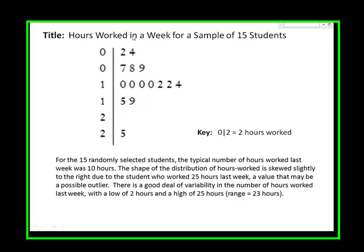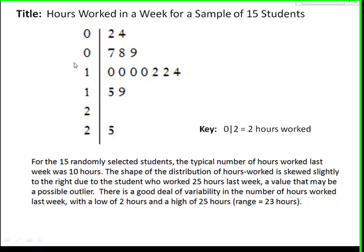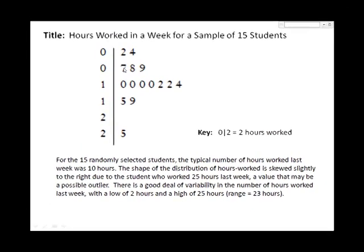In this example, since we only had three stems, it is often helpful to expand the number of stems as shown, where the leaves zero to four go with the first occurrence of the stem and five to nine go with the second occurrence of the stem. This graph makes it a bit easier to see patterns in the data.